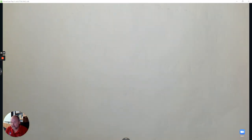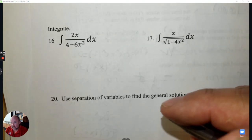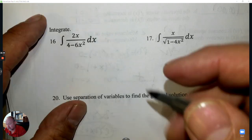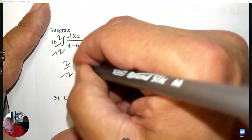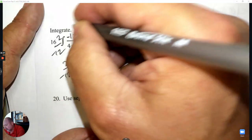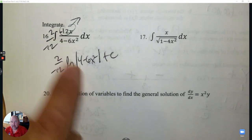Number 16: We have a fraction — the derivative of the bottom is negative 12x. What it was: 2; what it became: negative 12. So the fraction in front is 2 over negative 12, and then it's ln of just the denominator. The numerator goes away — make sure you don't write the whole fraction inside the logarithm.